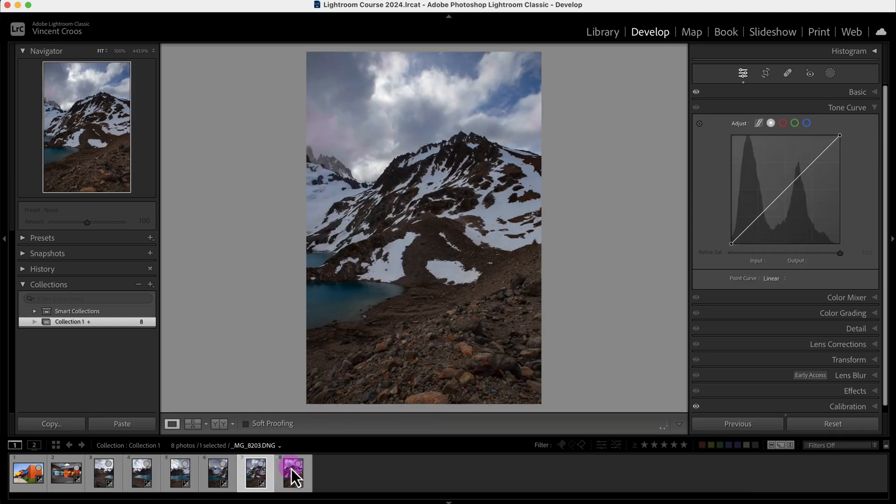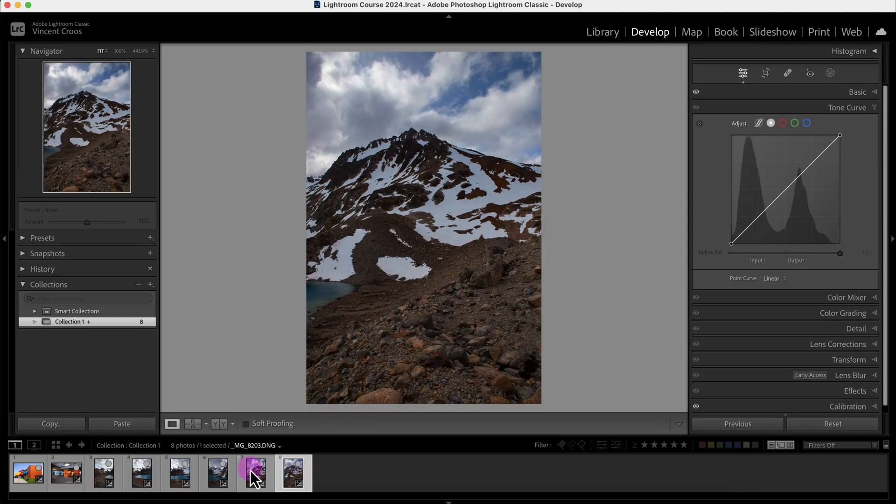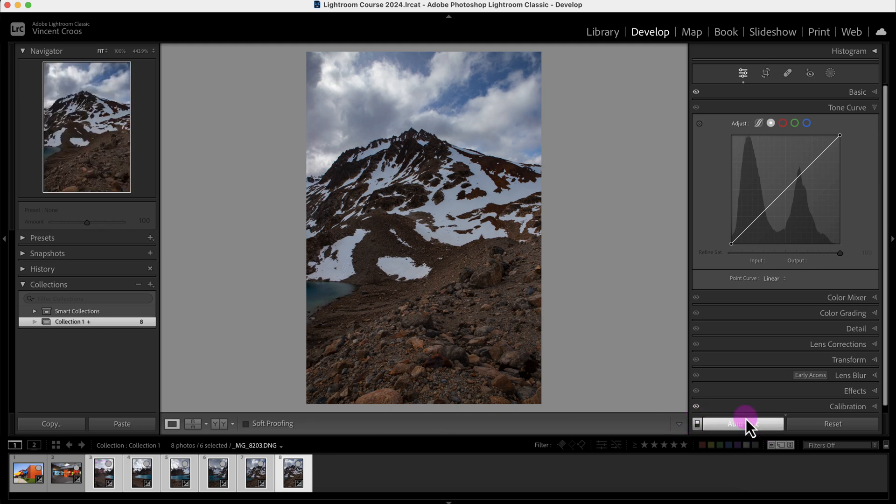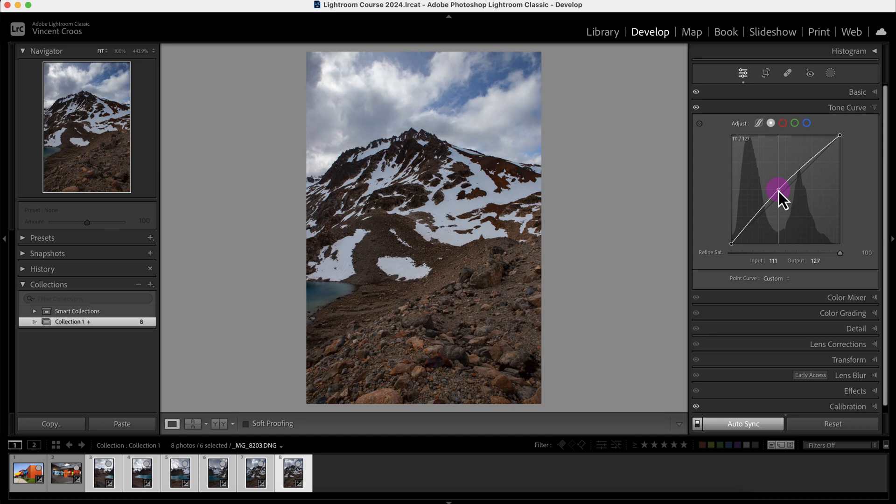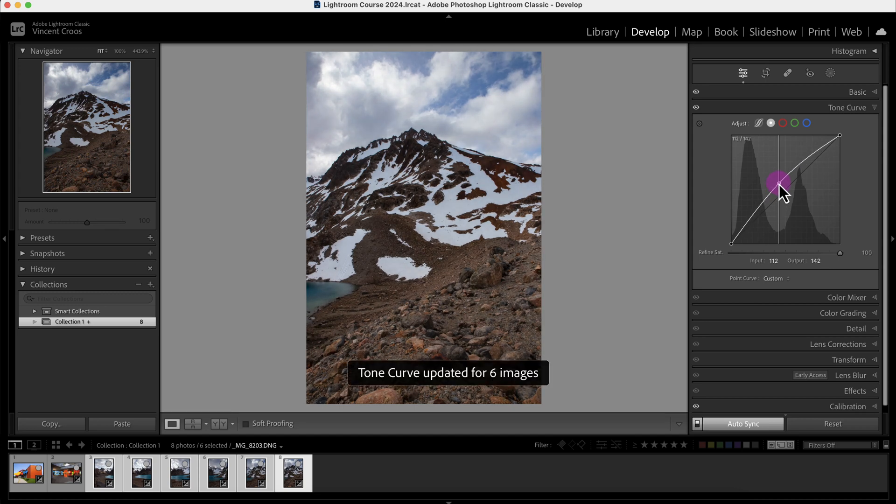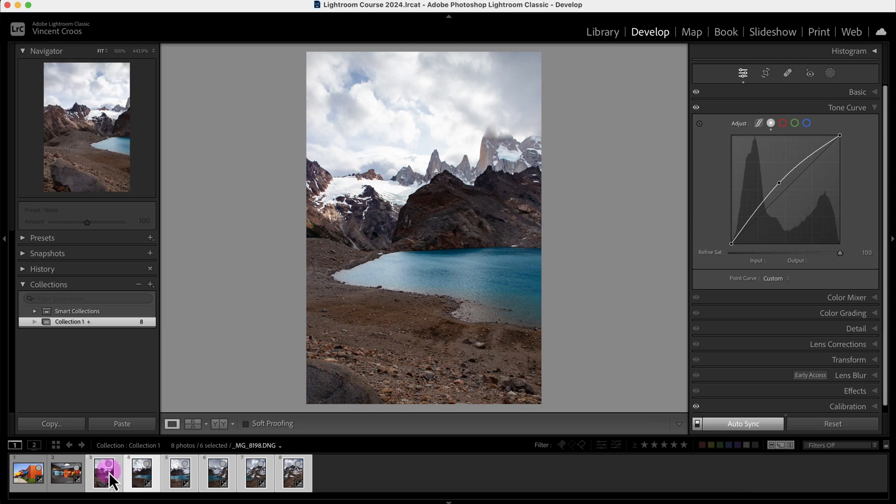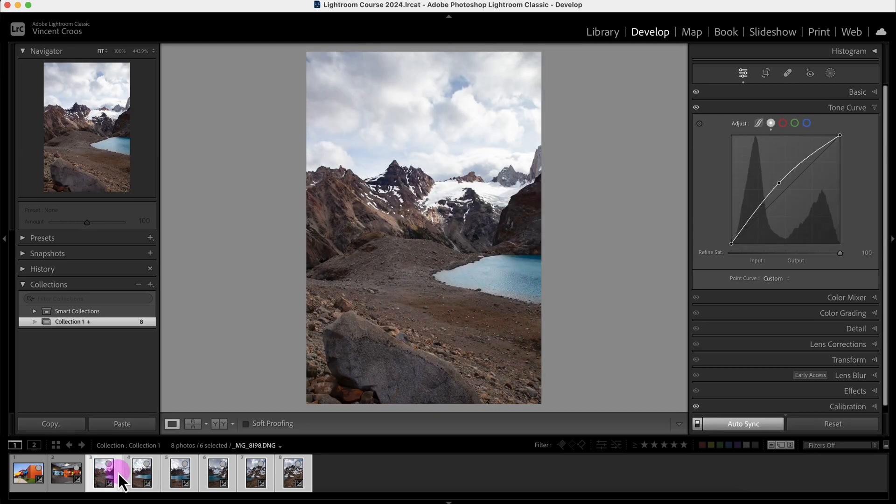I'm just going to make sure I Shift+click all of them and Auto Sync is on. Now I will increase the tone curve, increase the midtones, and now you can see all the tone curves are adjusted at the midtones.